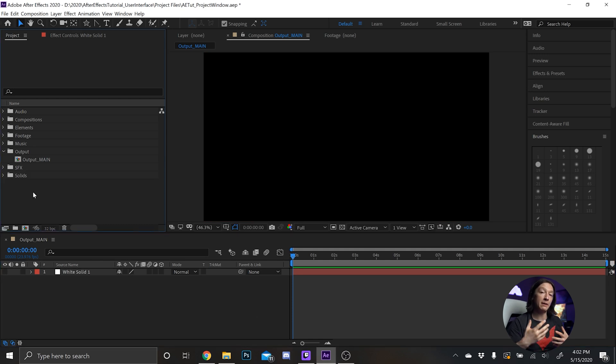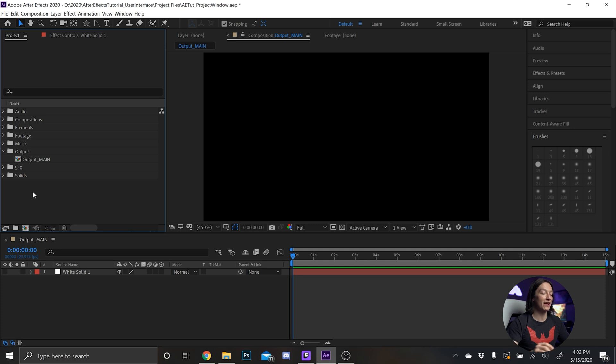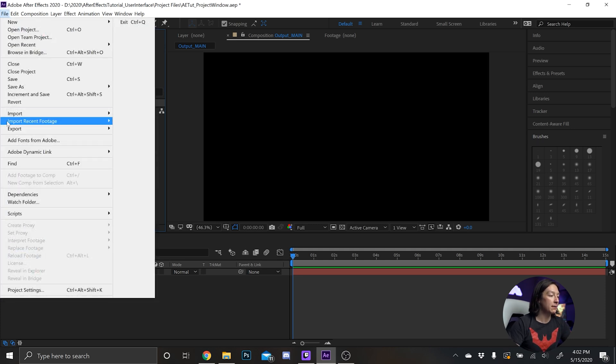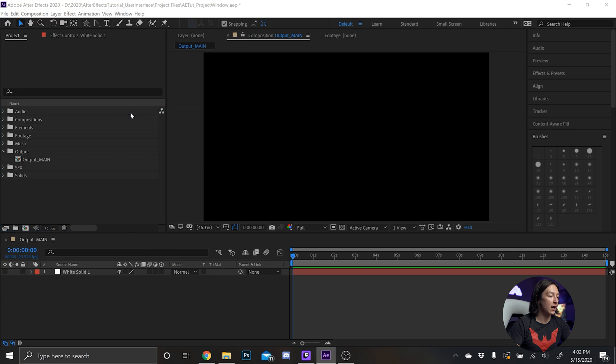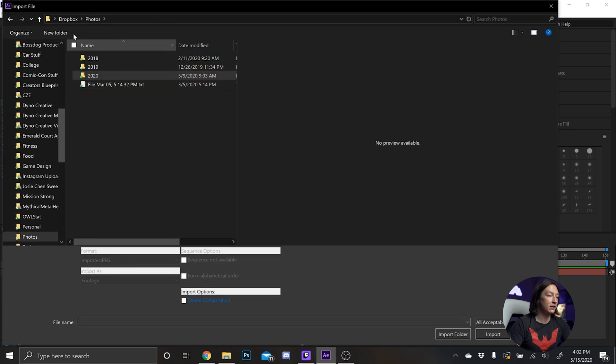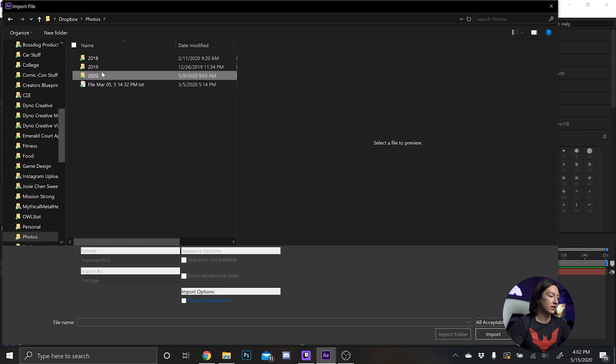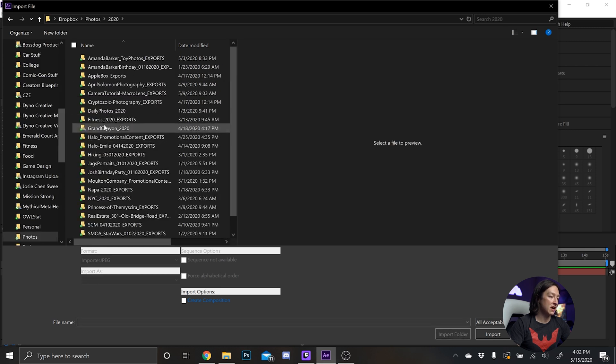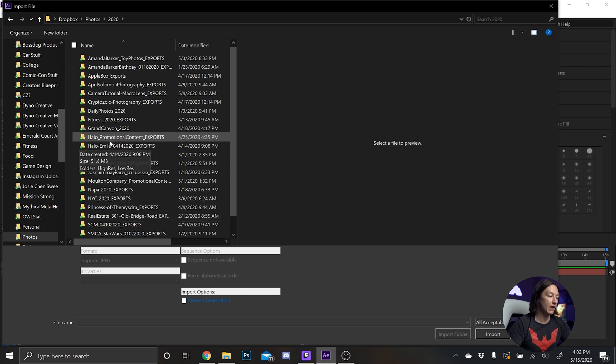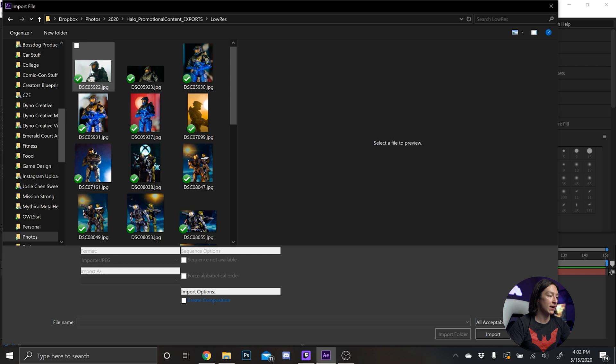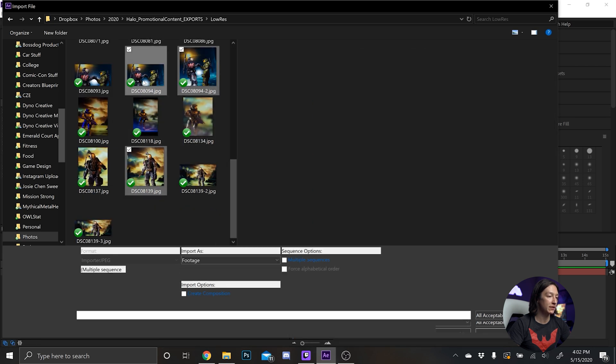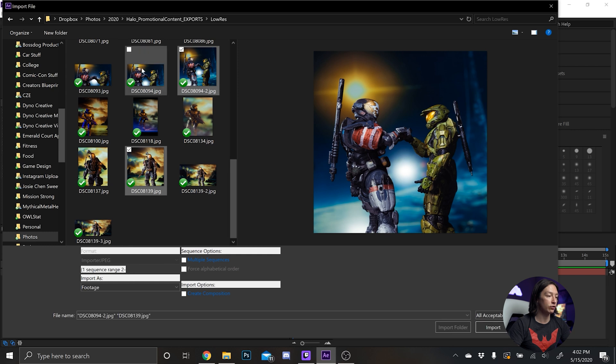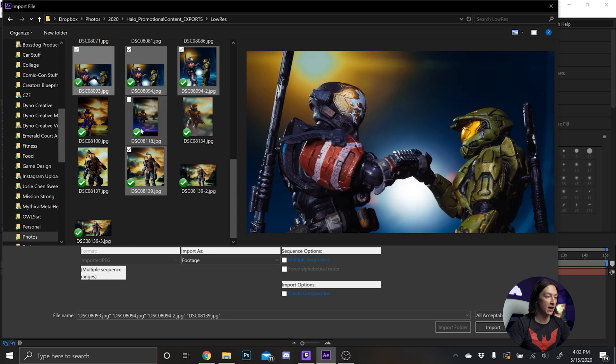Next let's talk about importing footage. Importing footage is pretty straightforward, you hit ctrl I and then you can import lots of things. So let's import some footage, file import, ctrl I if you want to. And if we go to my dropbox folder photos, let's say Halo stuff that I've done. Let's go into low res because I don't want to import a bunch. Let's import one two three photos, just hold ctrl and select the photos that I want.